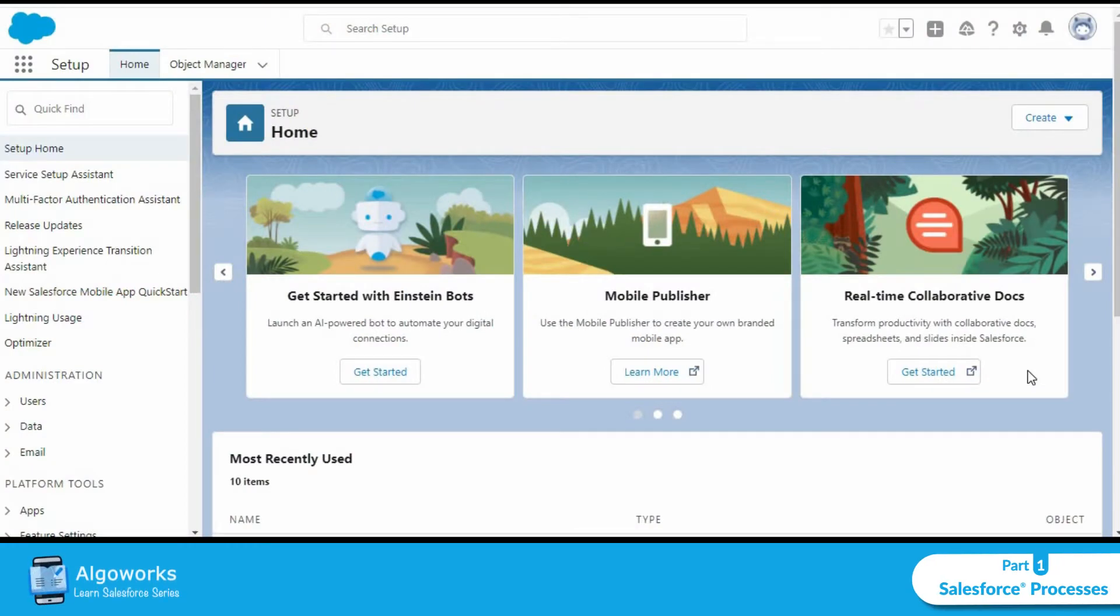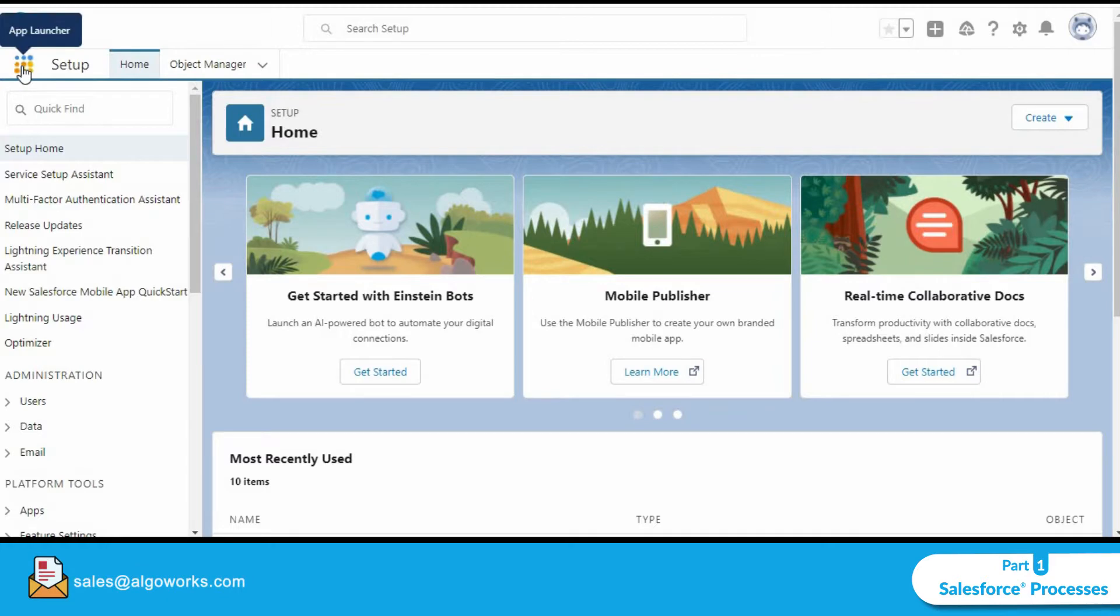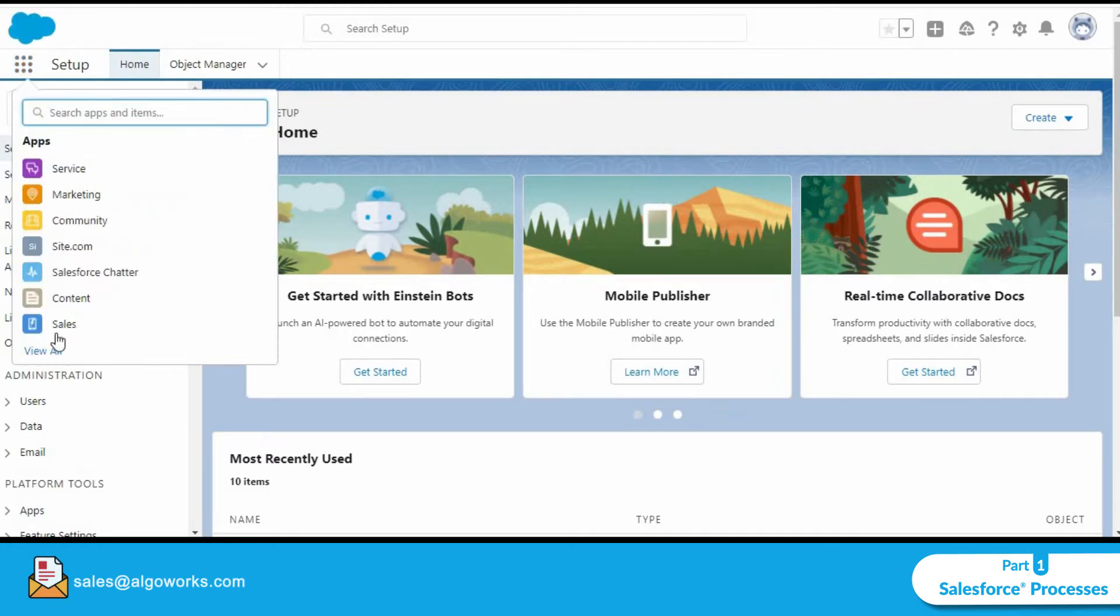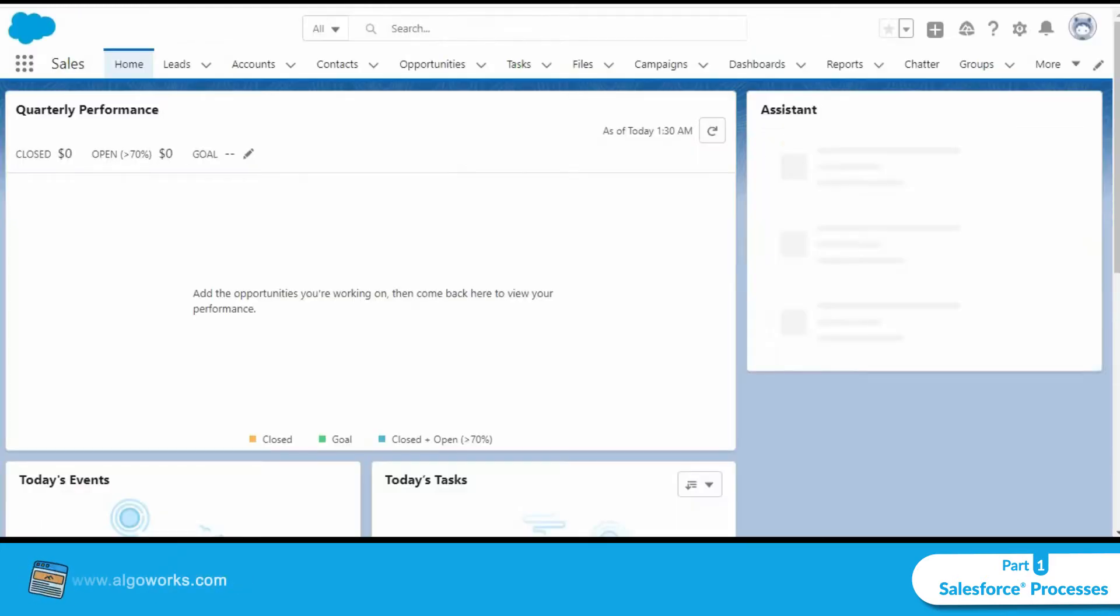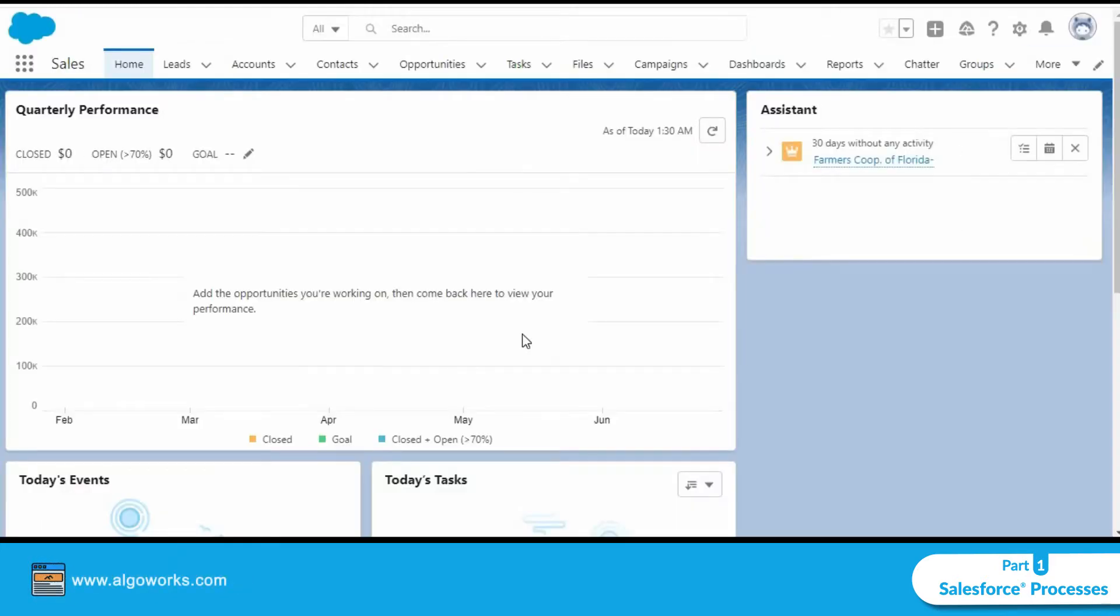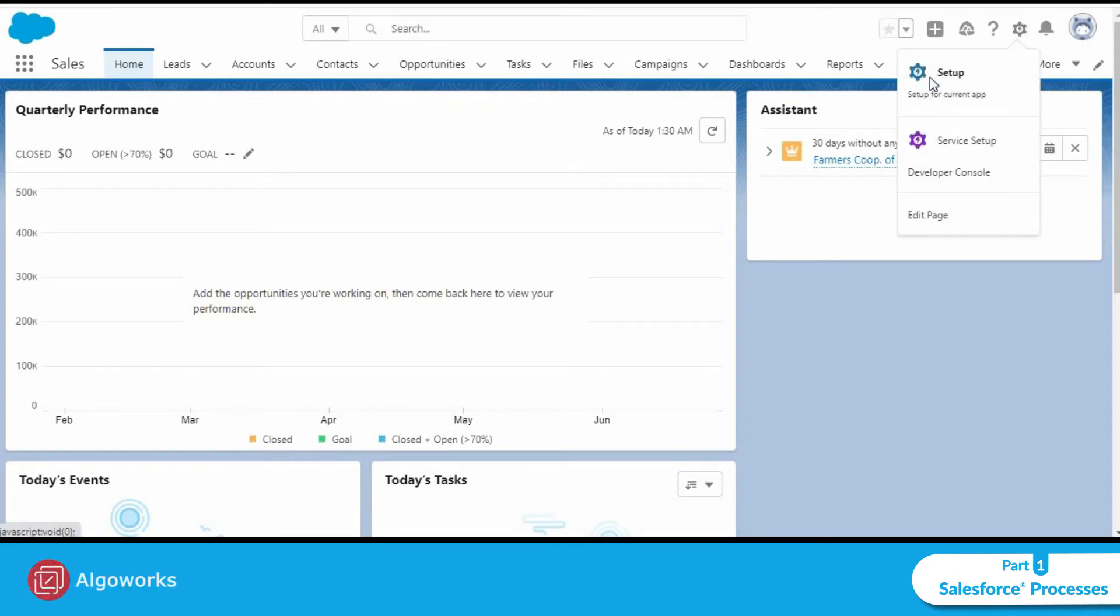In this module, we will be creating a lead process and corresponding record types. We're currently in the home page and we'll now click on the gear icon to move on to the setup page.